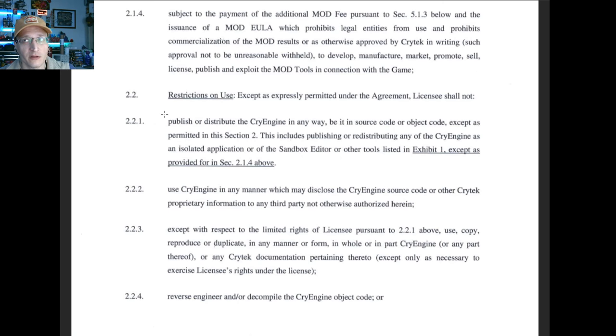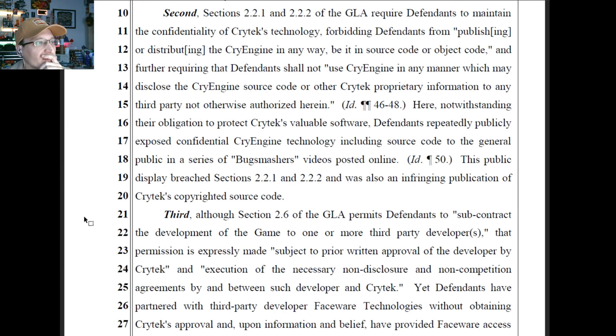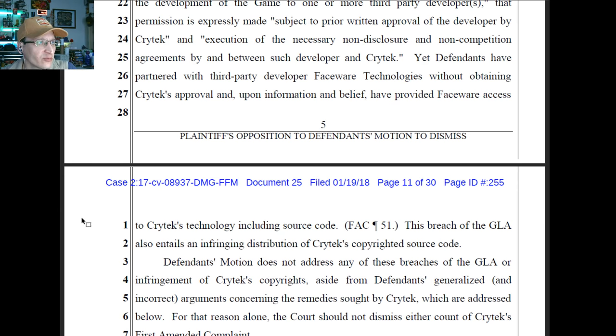Remember, we're going to be interpreting the minds of the parties at the time that they made this agreement. If there's an ambiguous term and the judge can't find a resolution from within the document, the judge may turn to testimony. Third, although section 2.6 of the GLA permits defendants to subcontract, that permission is expressly made subject to prior written approval and execution of the necessary non-disclosure agreements. Yet defendants partnered with Faceware without obtaining Crytek's approval and provided Faceware access to source code. That could be a breach as well.